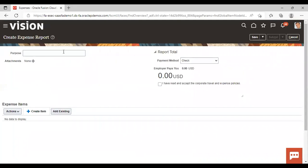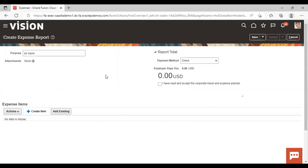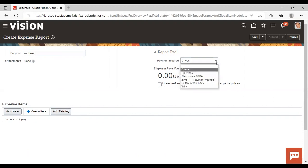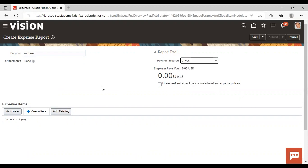Now you need to add your purpose — the purpose for which you are creating your expense report. I'm entering 'Air Travel' here. If you want, you can add attachments, but I'm not adding any. Under payment method, select your desired payment method. Then let's go to the Expense Item section.